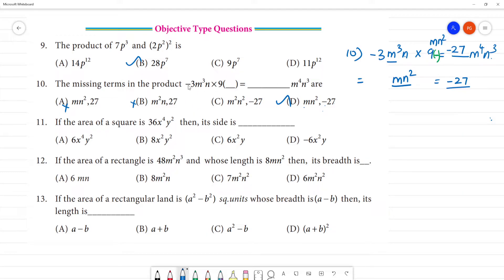In the dash here, minus into minus is minus. 9 into 3 is 27. So if we have m⁴, we have m³. If we have n³, we have n². The missing term is mn².